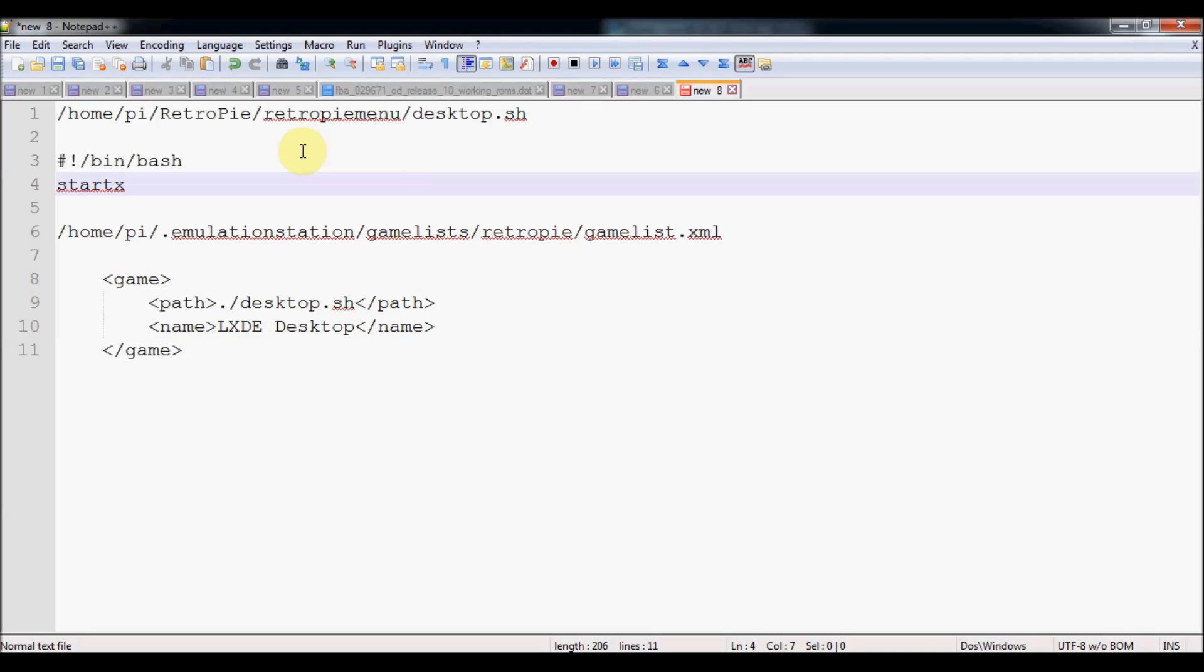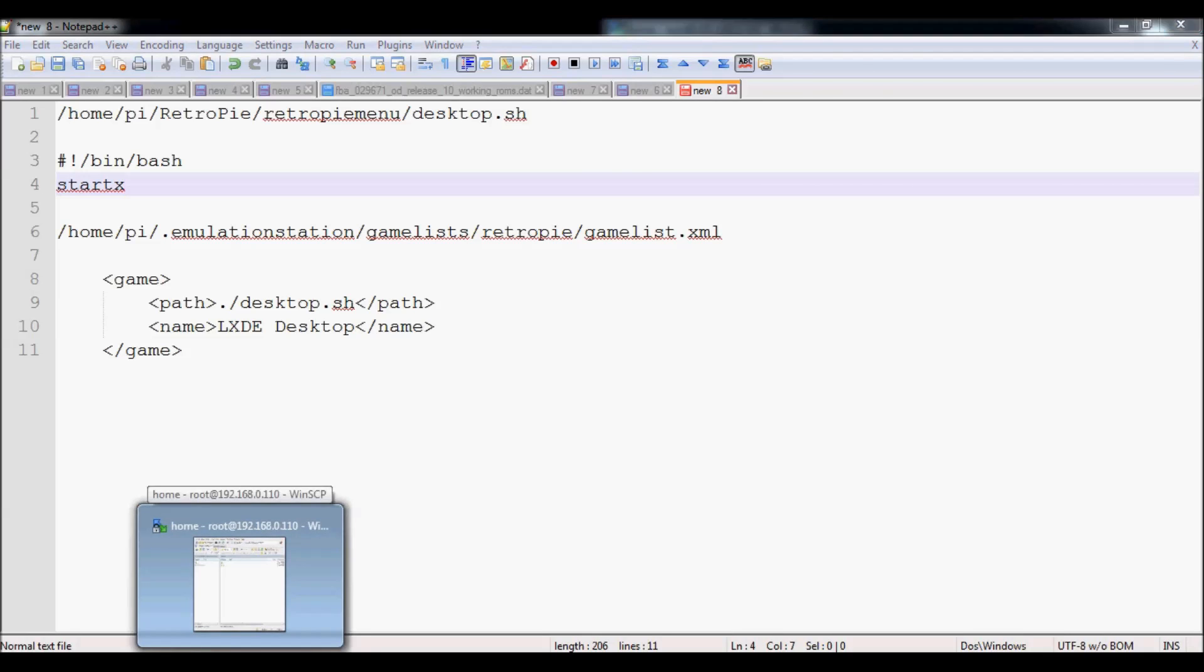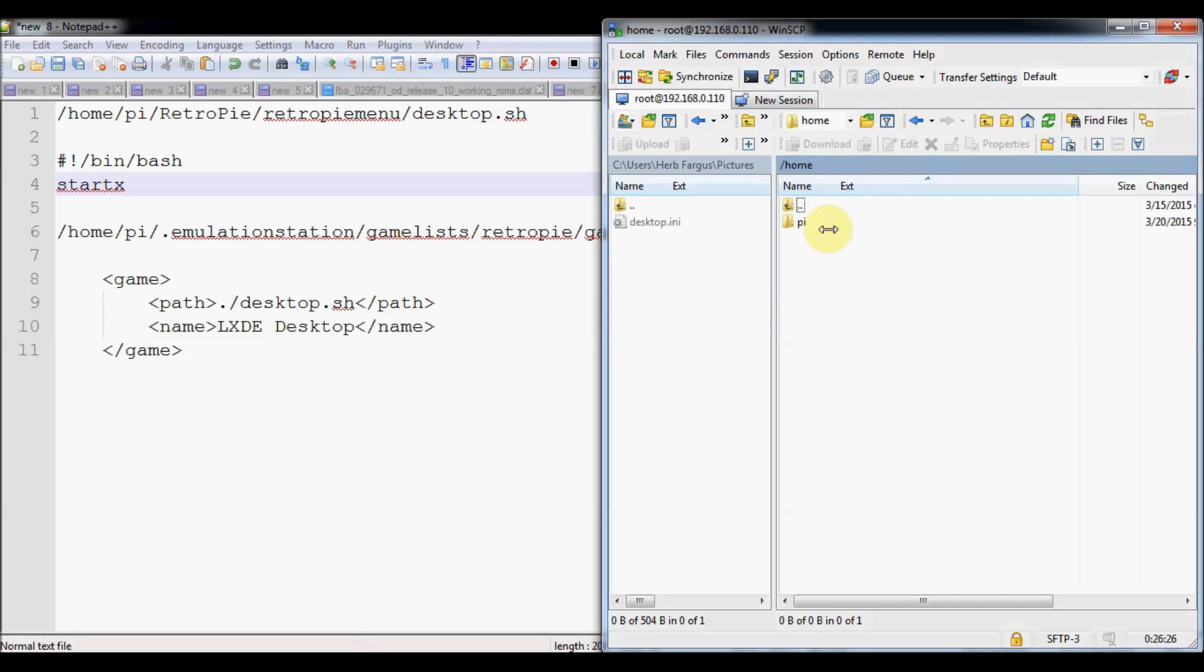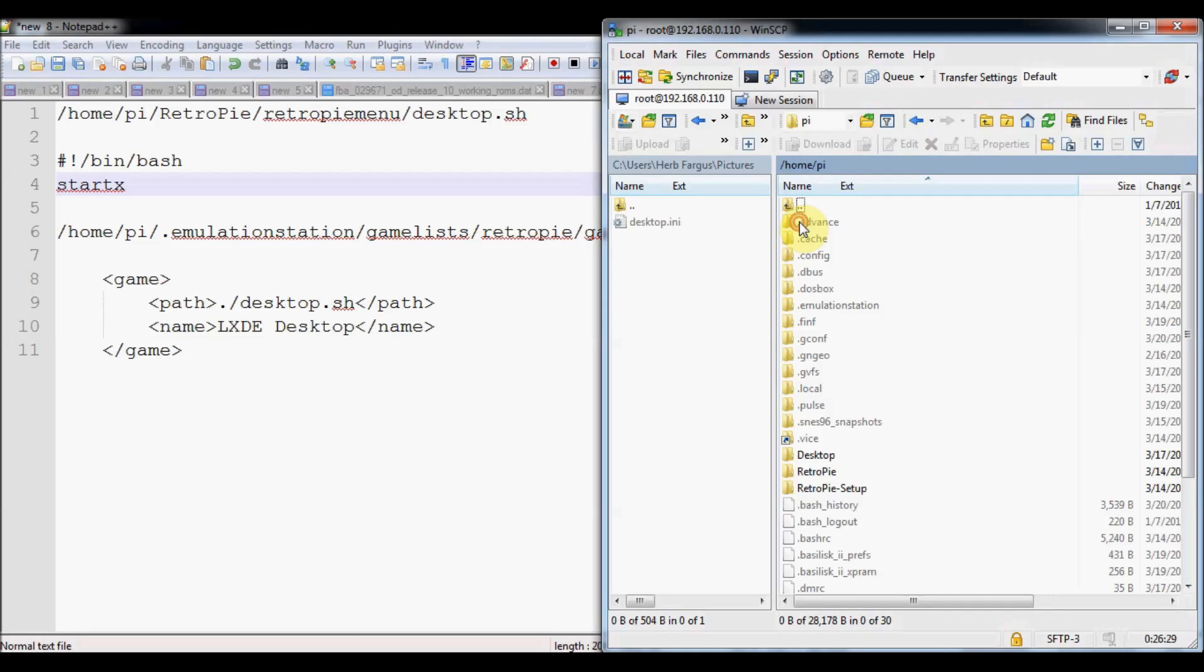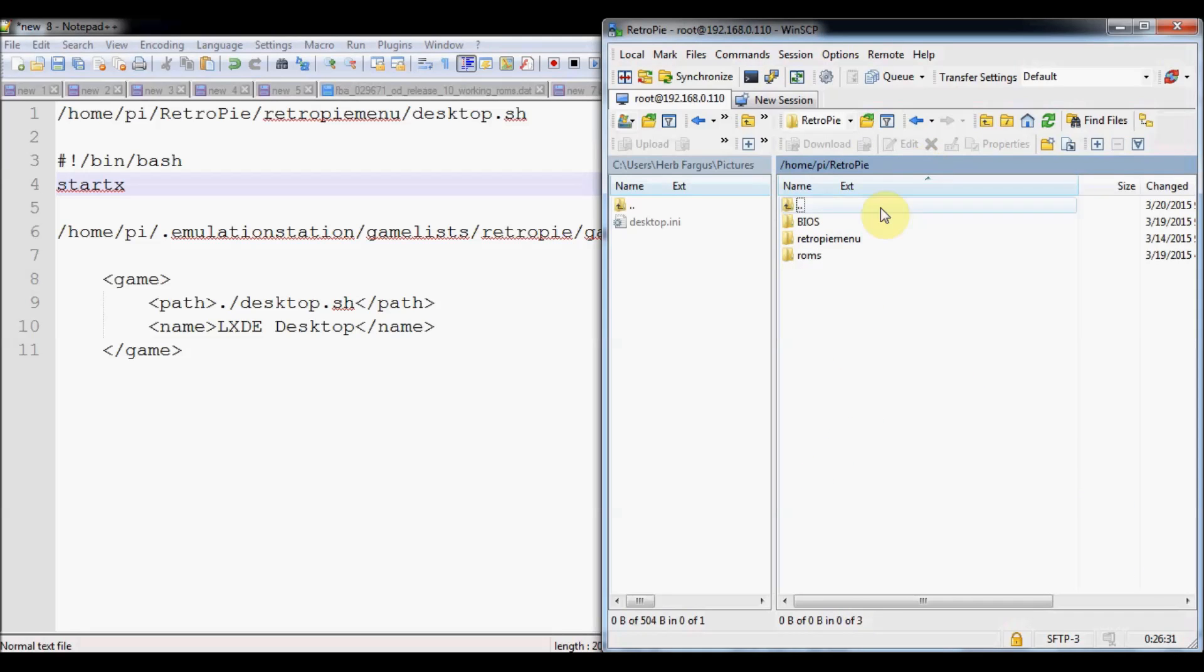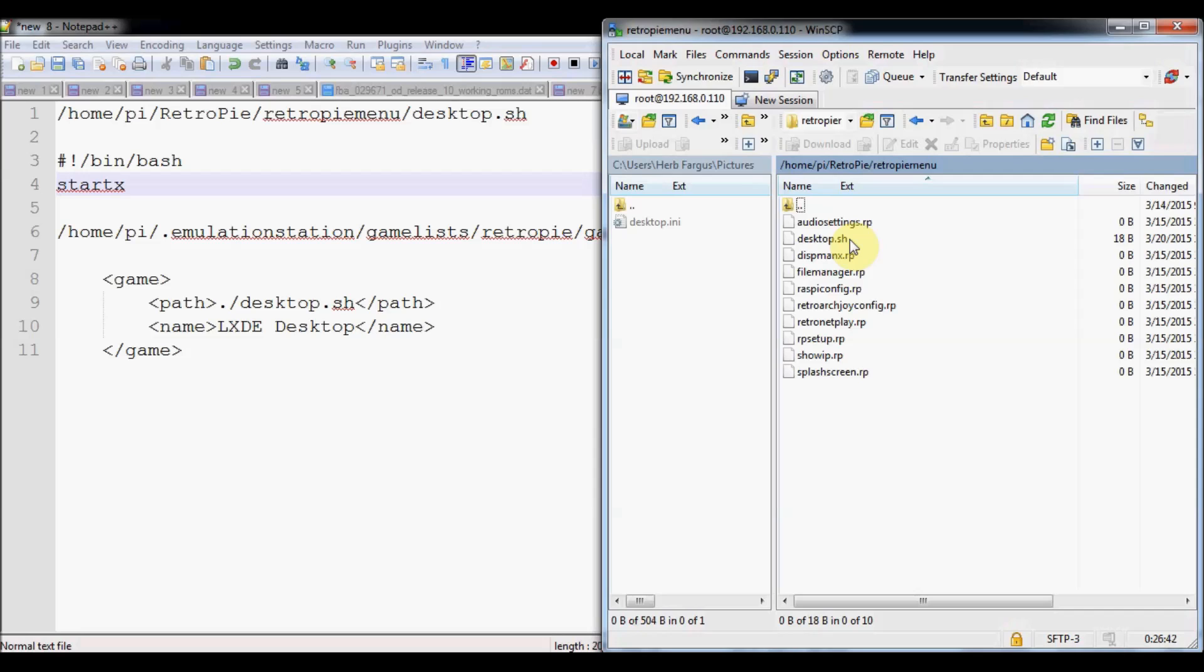I'll show you how to go through that just through WinSCP. We're going to locate our home pi retro pi retro pi menu. Of course, this is the most updated, so you're going to have to do a full binary install in order to get this menu. Otherwise you won't have it by default in 2.6.